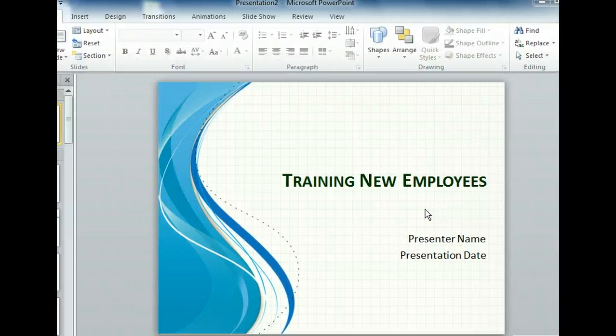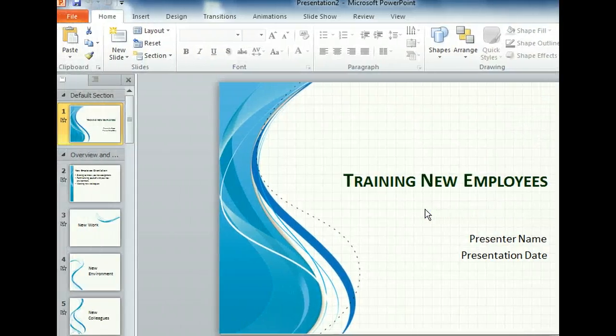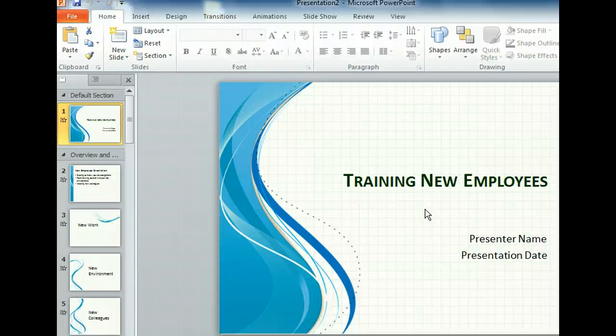This looks great! Notice the new slides in the Slides tab. Each slide has coordinating colors, text, and graphic elements. They also have placeholders with standard text explaining how to use the elements of the template. The text in these placeholders is designed to be replaced. Let's try inserting some of our own text now.